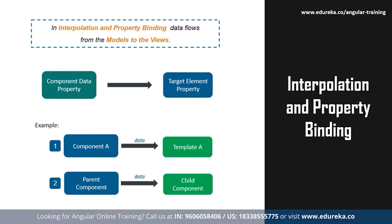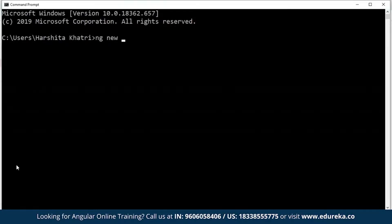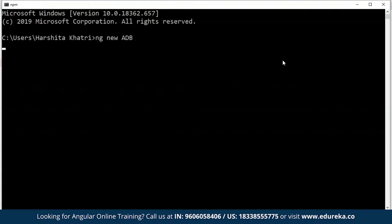To show you an example of this, let me open up my command prompt and over here I'll create a new Angular project. To create a new Angular project, all you have to do is type in 'ng new' followed by the name of the project.